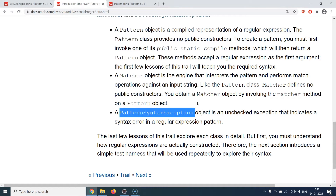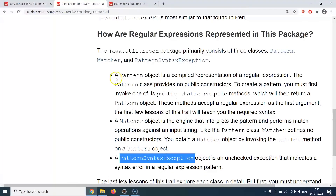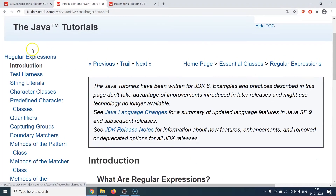There is also a dedicated exception called PatternSyntaxException, which is thrown whenever you have written the regular expression syntax incorrectly. Since regex has its own language, you need to write expressions in the way regular expressions are supposed to be written and understood. That's the basic idea about these three classes.